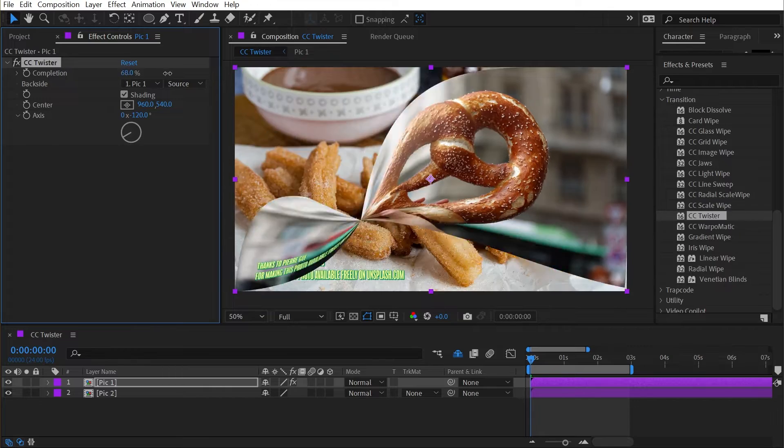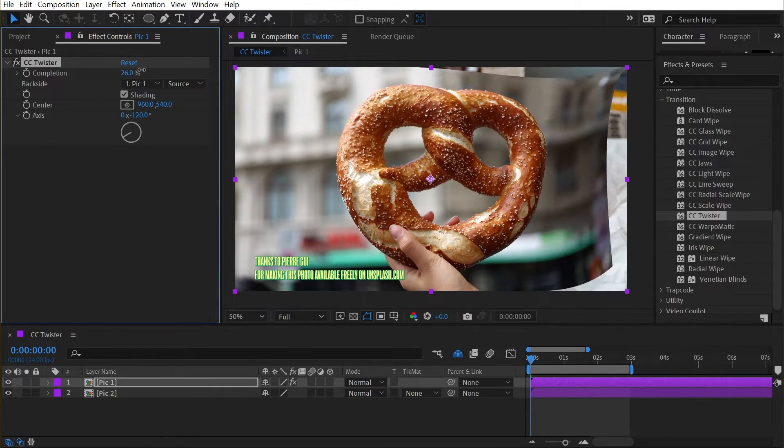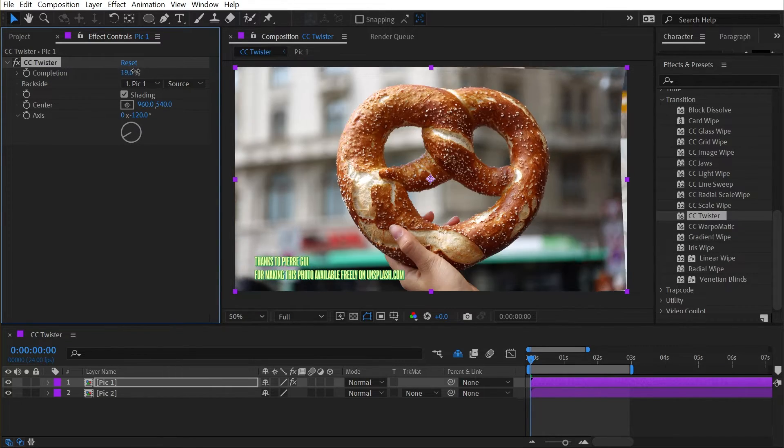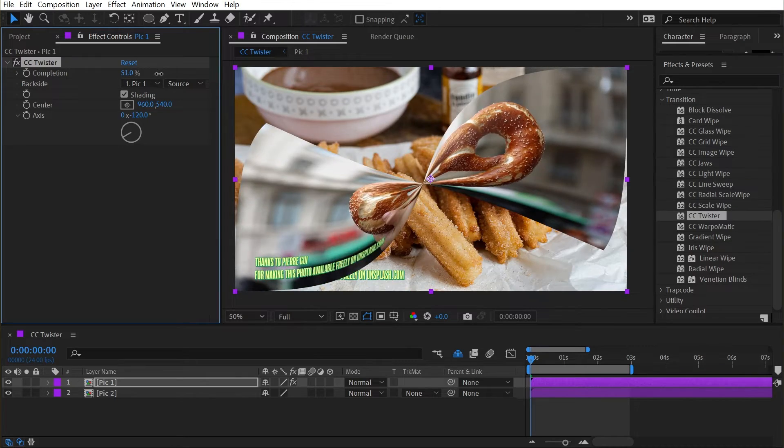The completion slider is what drives the entire effect, and as I move this from 0 to 100, the layer twists around in 3D.